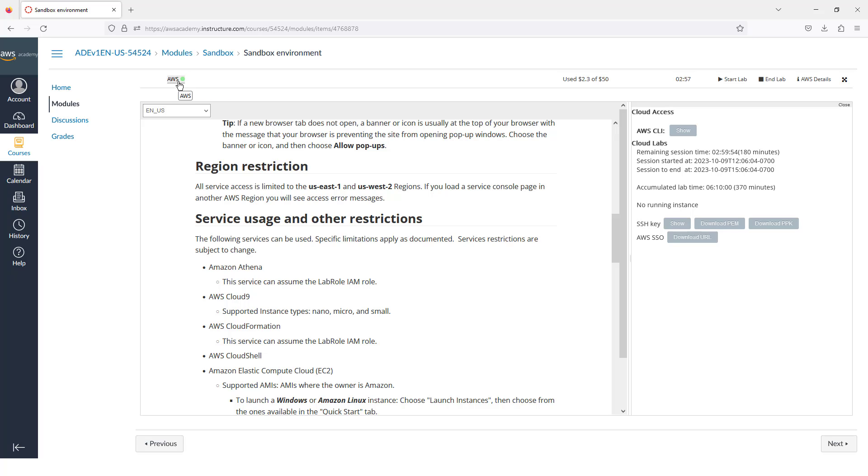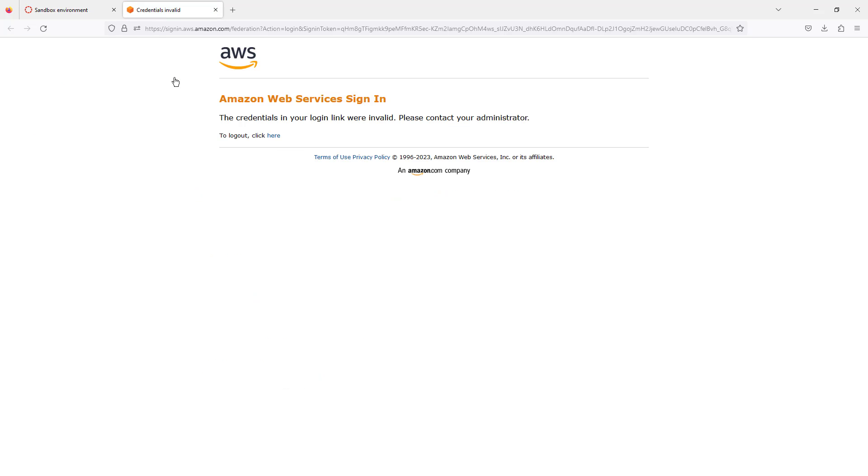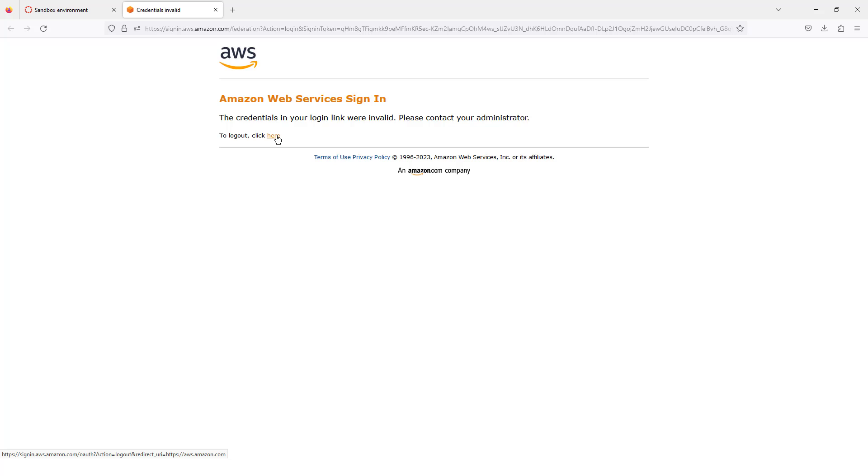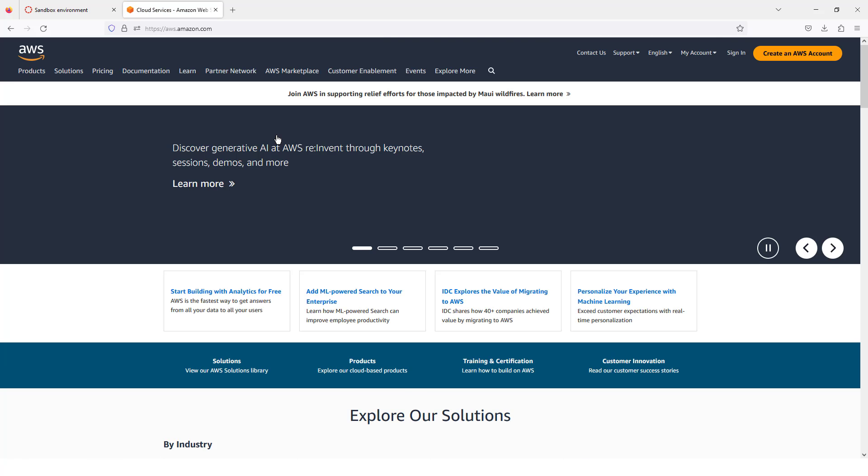So now we can go ahead and launch into our console. All right, this is a little error that we might sometimes see. If this is the second time in a day that you have been logging in, you might see this service sign-in issue. What we'll do here is we'll just click to log out.